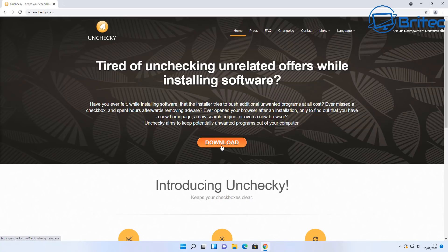Now there's another program which used to work years ago called Unchecky. I don't know how successful it is today in 2021 but what this does is basically runs on the PC and anytime you install any program it will remove the checks from those checkmark boxes and stop you installing the OpenCandy on your PC.